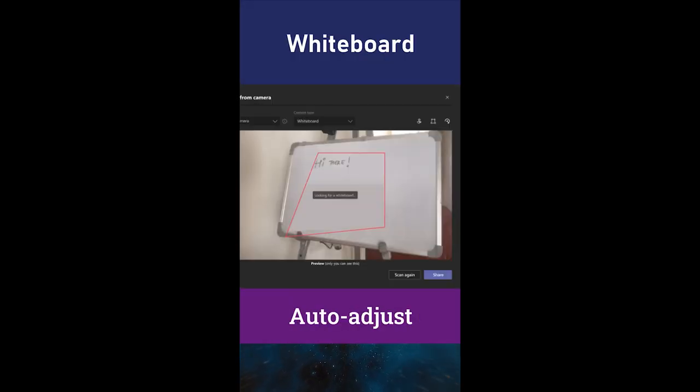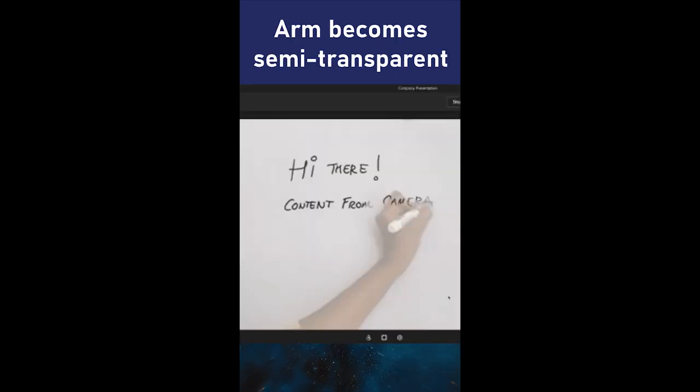When you use a whiteboard, it straightens the whiteboard and also makes your arm transparent so people can see it.